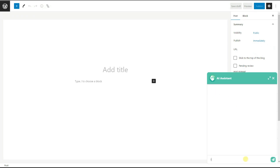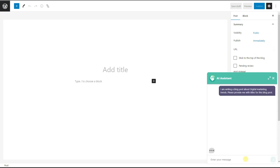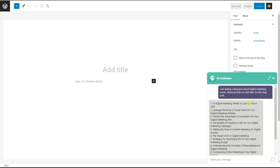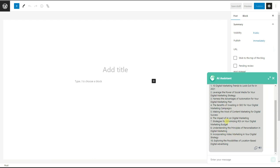We ask: "I am writing a blog post about digital marketing trends. Please provide me with titles for this blog post." We wait for the answer. After reviewing the titles provided by the ChatGPT Assistant plugin, we have decided to choose "The Impact of AI on Digital Marketing" as our topic.